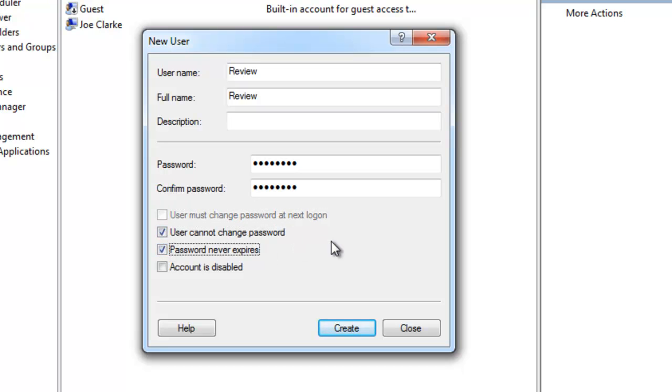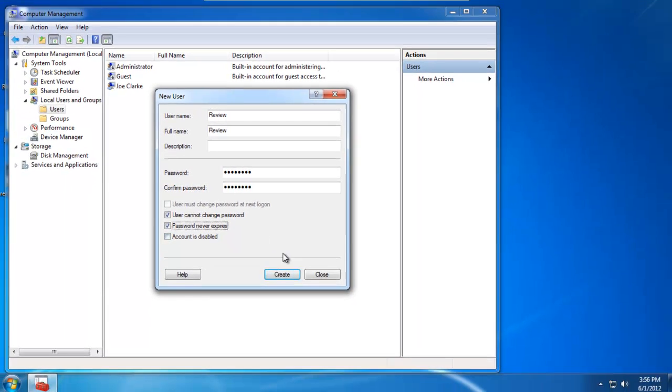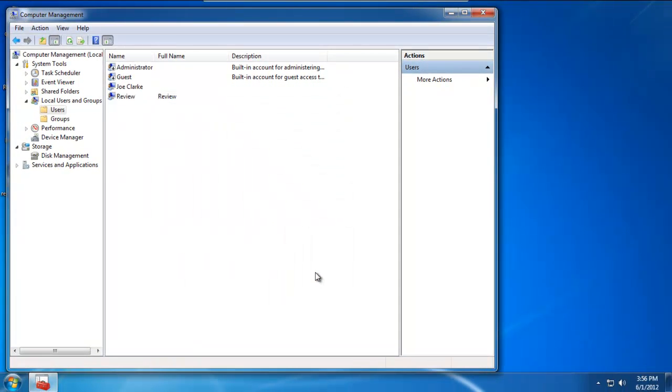Regarding the username, feel free to give it any kind of username that you want. I just left it as Review to keep it simple. Once complete, go ahead and hit create, then go ahead and hit close.